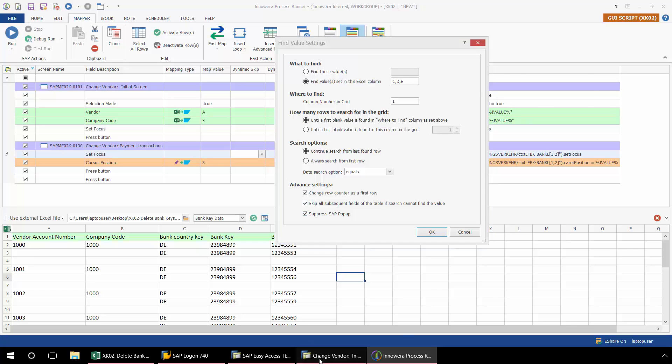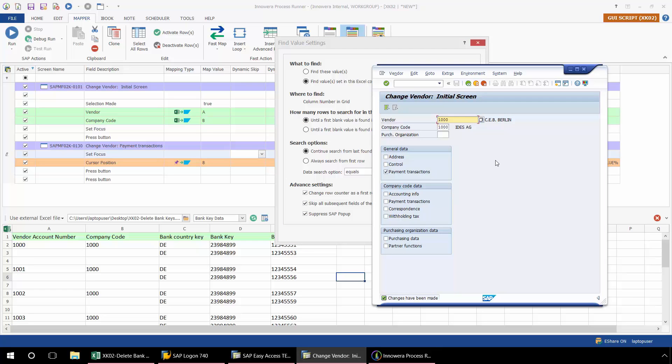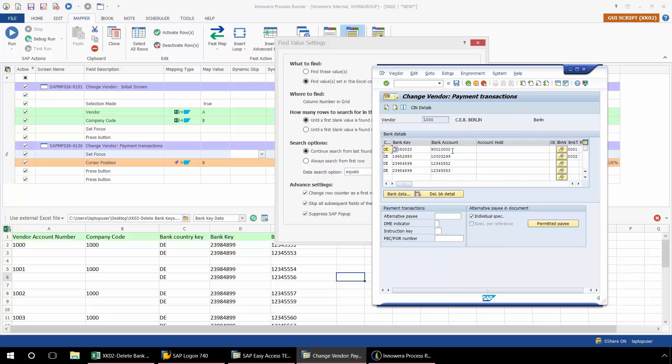So I'm just going to bring up SAP now. And I'll just click Enter. And here, I need to just count the columns. So for example, the country key is column 1, the bank key is column 2, and the bank account number is column 3.